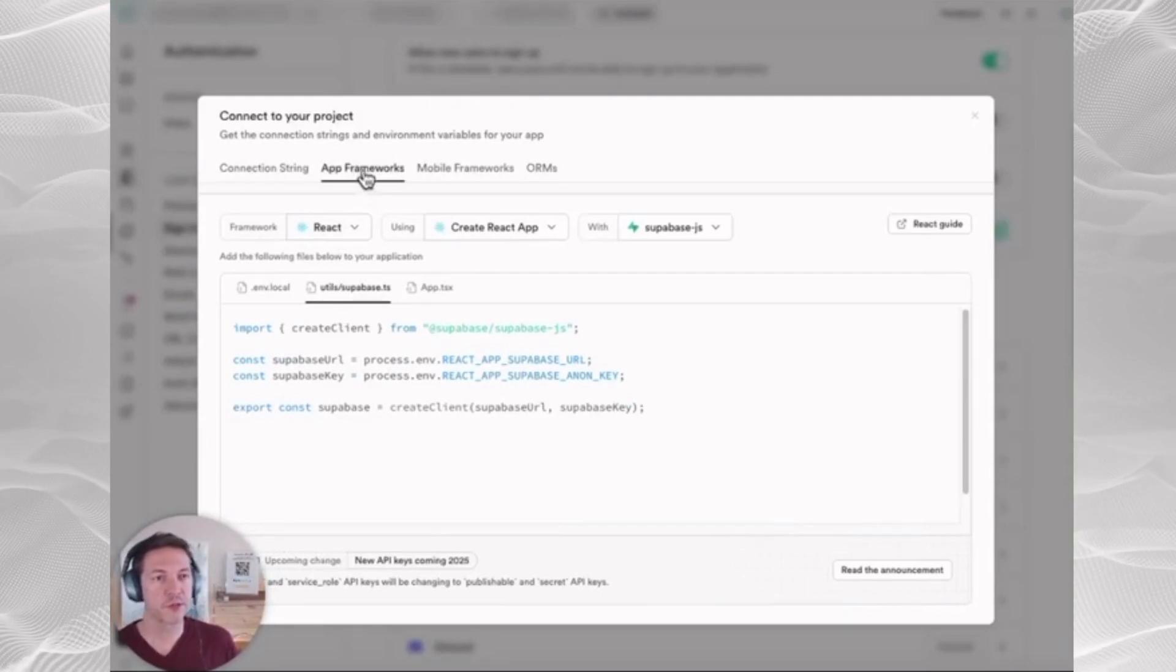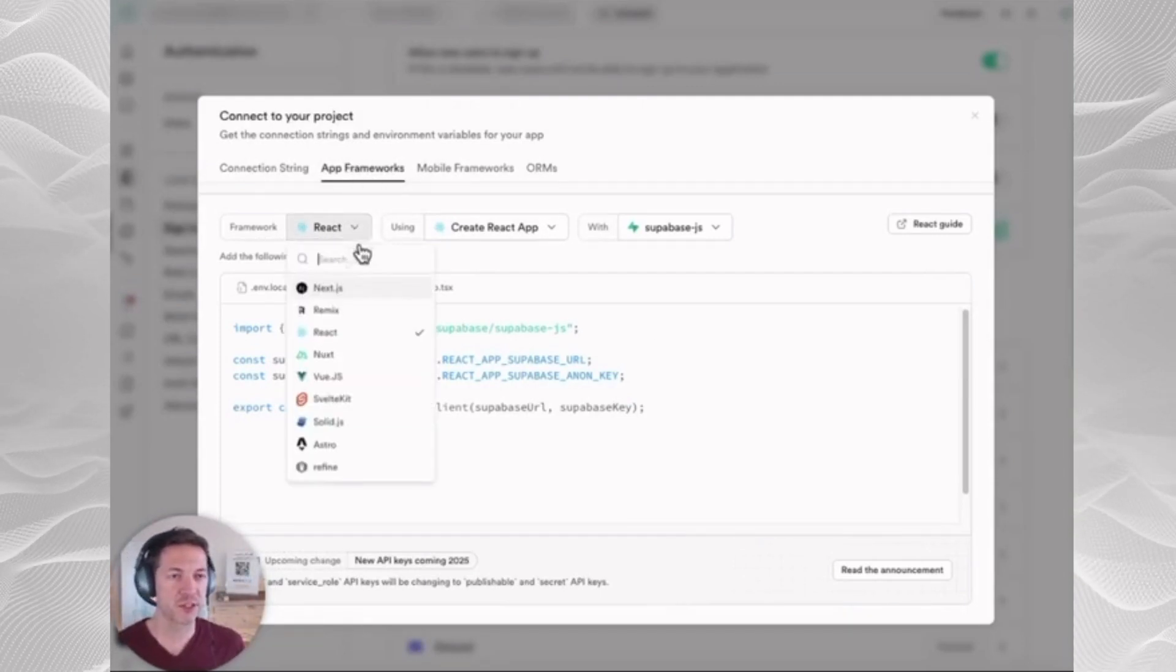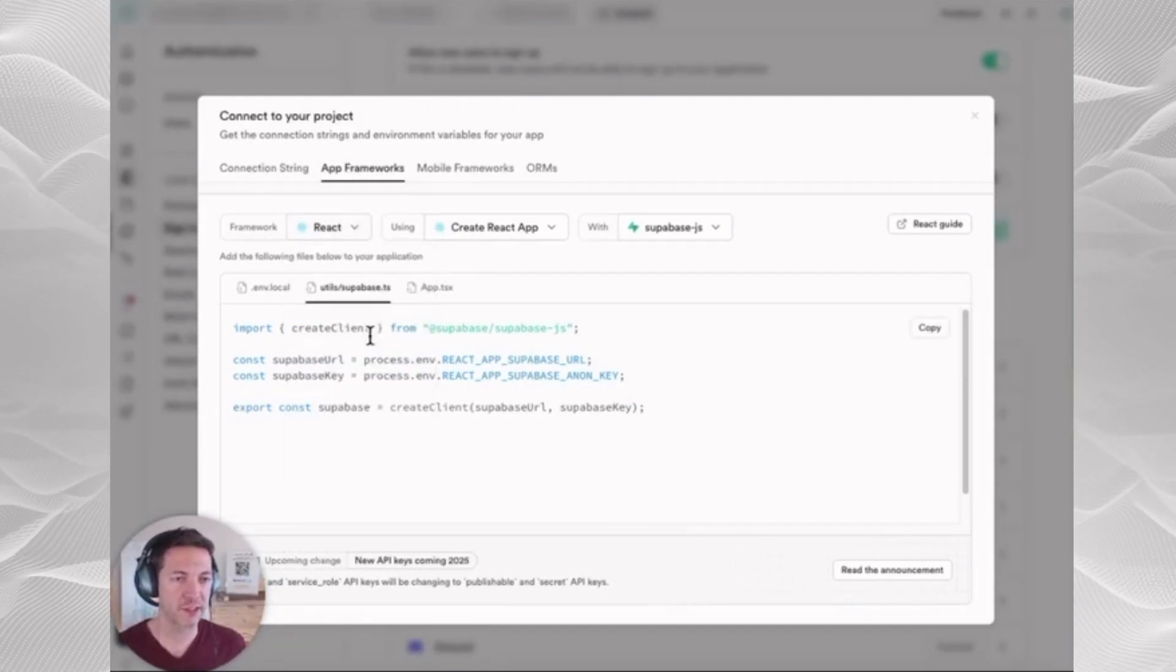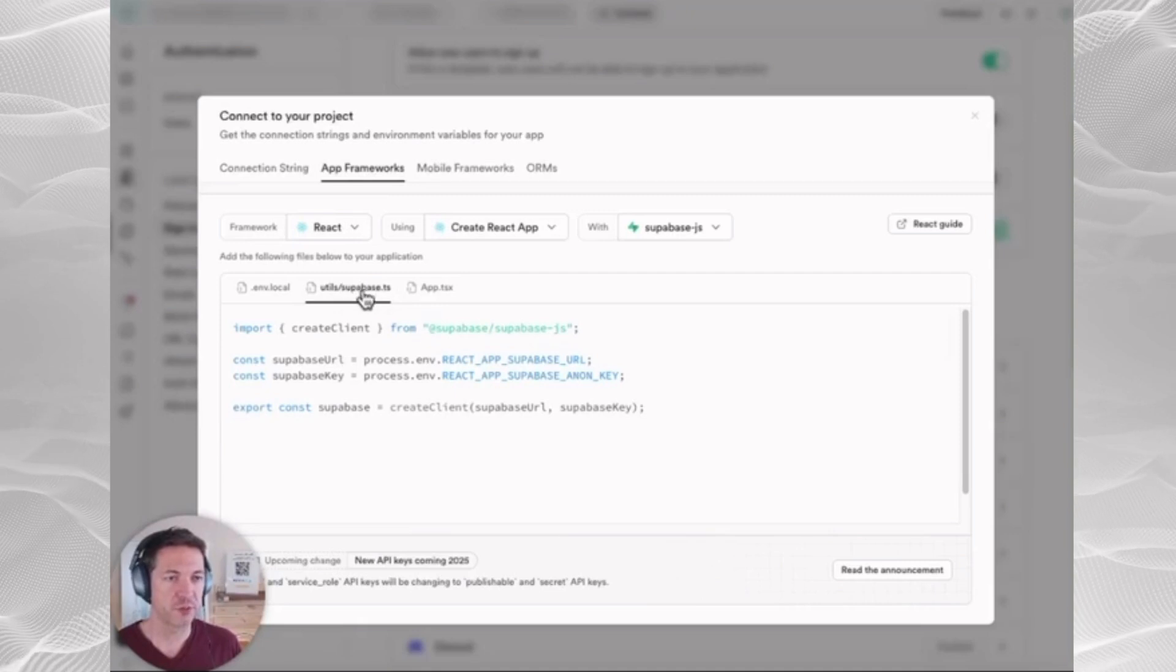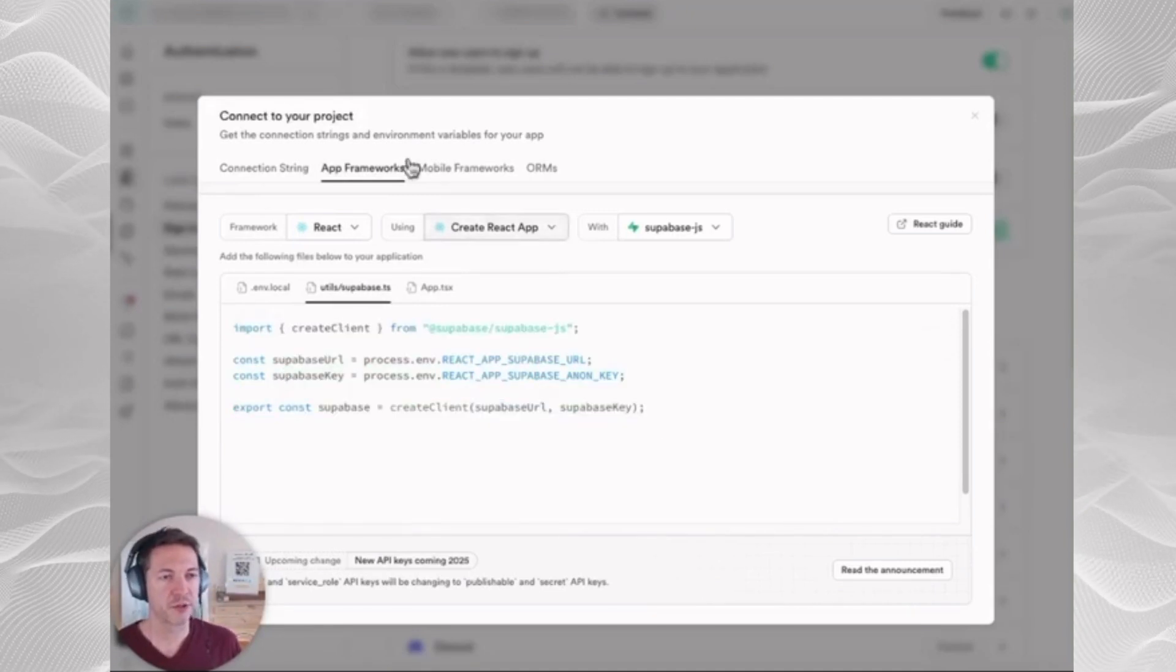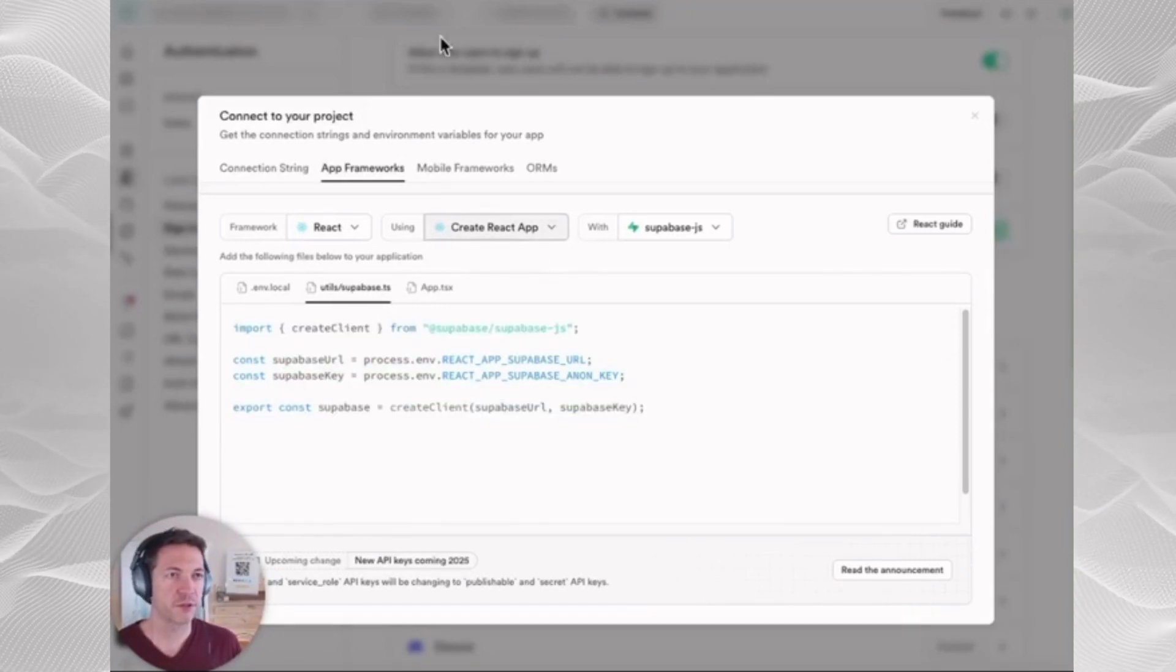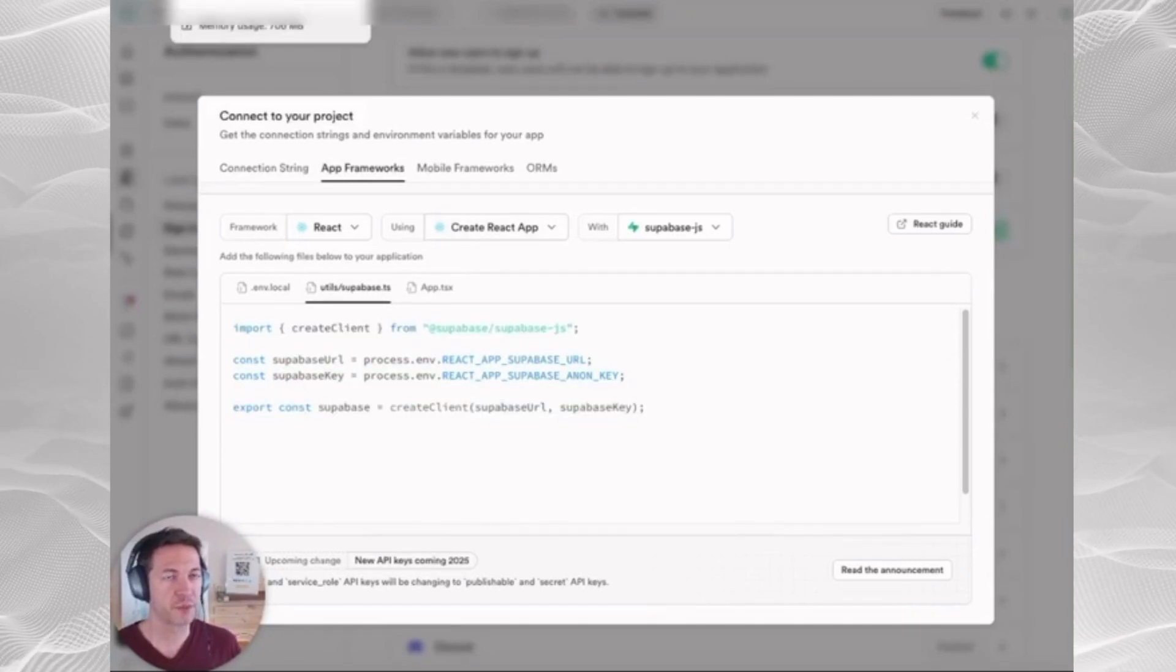And then you're going to go to App Frameworks, change this to React, and you're going to copy this Supabase.ts here. So you're going to need all of those to give to Replit.